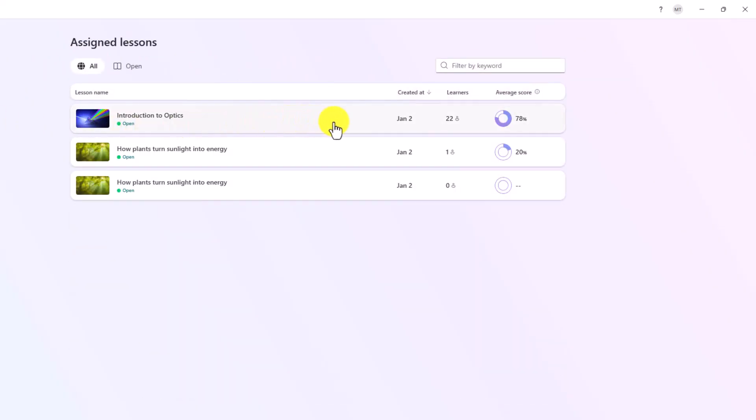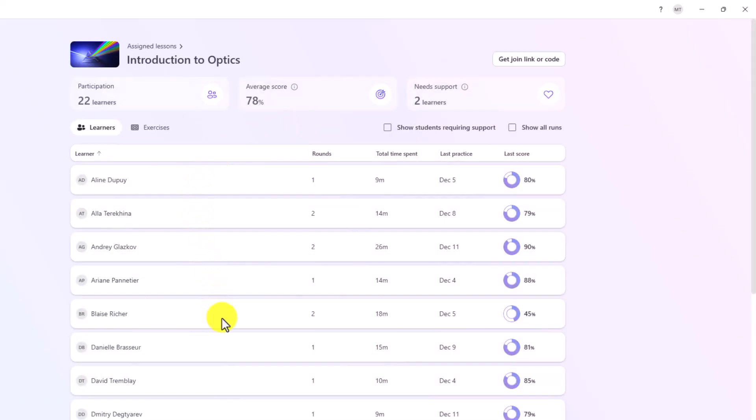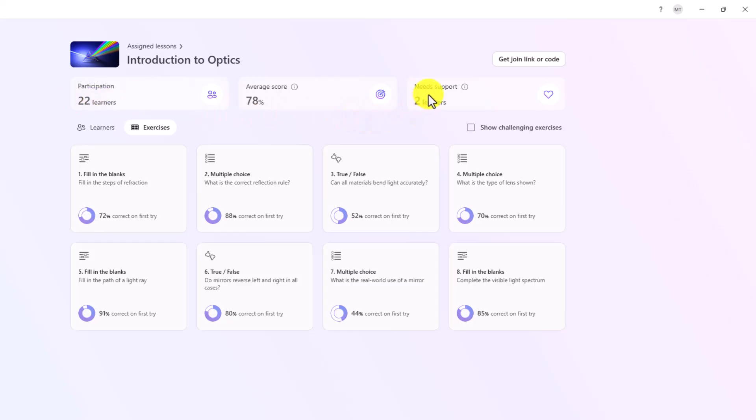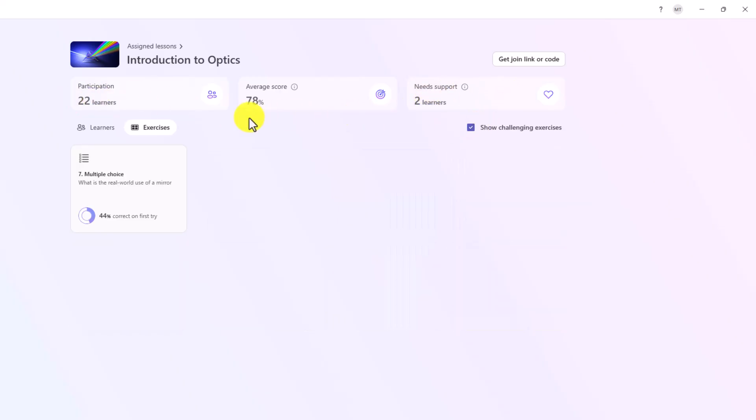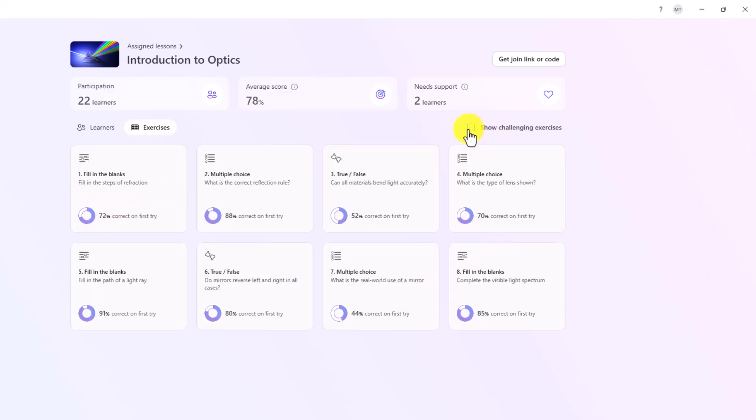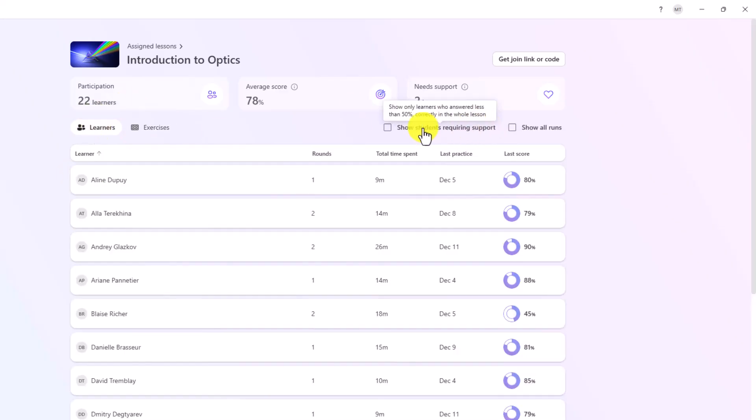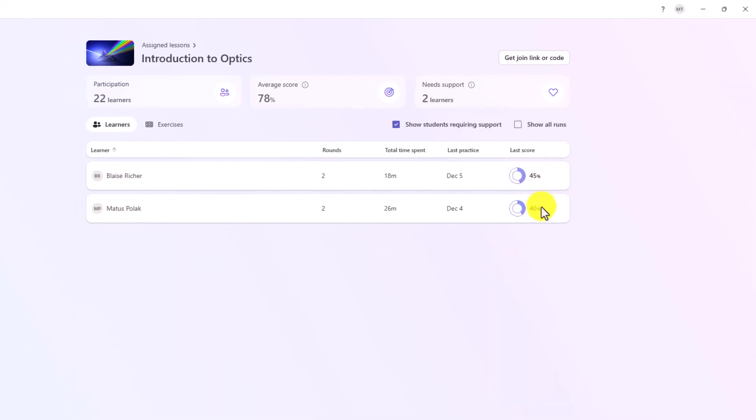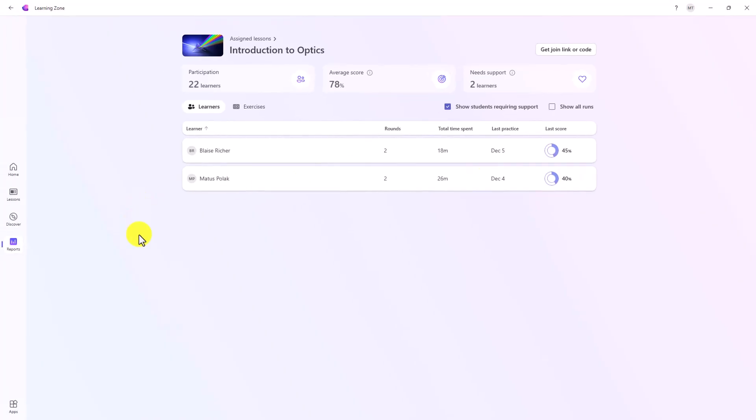Here was introduction to optics. This was one that 22 learners finished. Here's a lot more insights. I can see how the students were doing, the names of the students in the classes. I can also pivot by exercises so I can see who got fill in the blanks correct, multiple choice, true and false. These are all the different questions that were asked in that lesson. On this one, there are two learners who need support. I can show the challenging exercises here. Looks like a lot of people were struggling with number seven. Go back to learners. Now I'll do show students requiring support. Looks like Blaze and Mattis were the ones that got less than 50%. So some nice reports and insights.